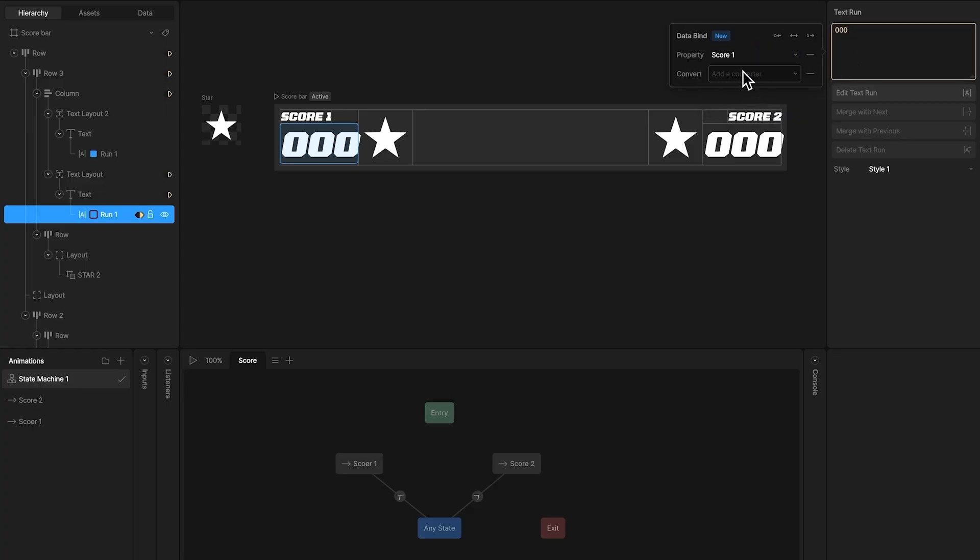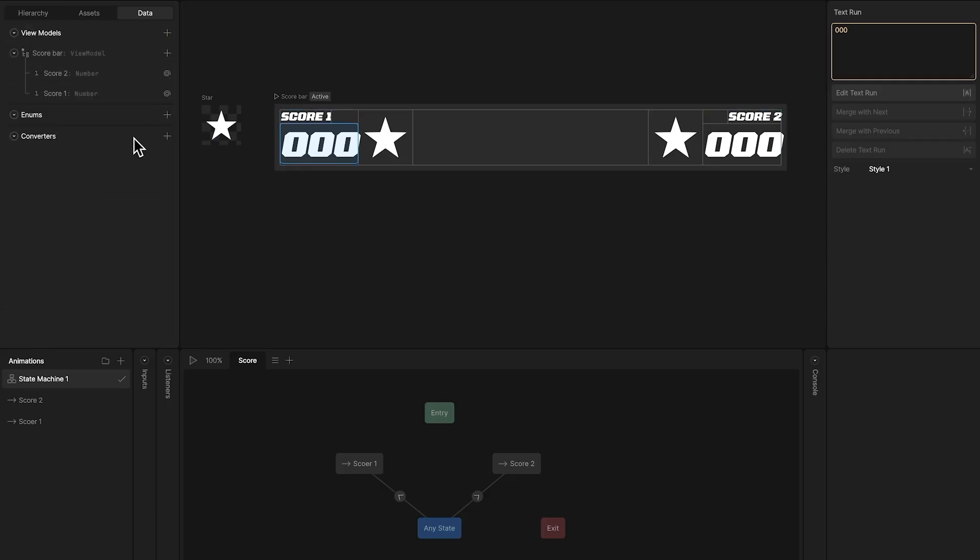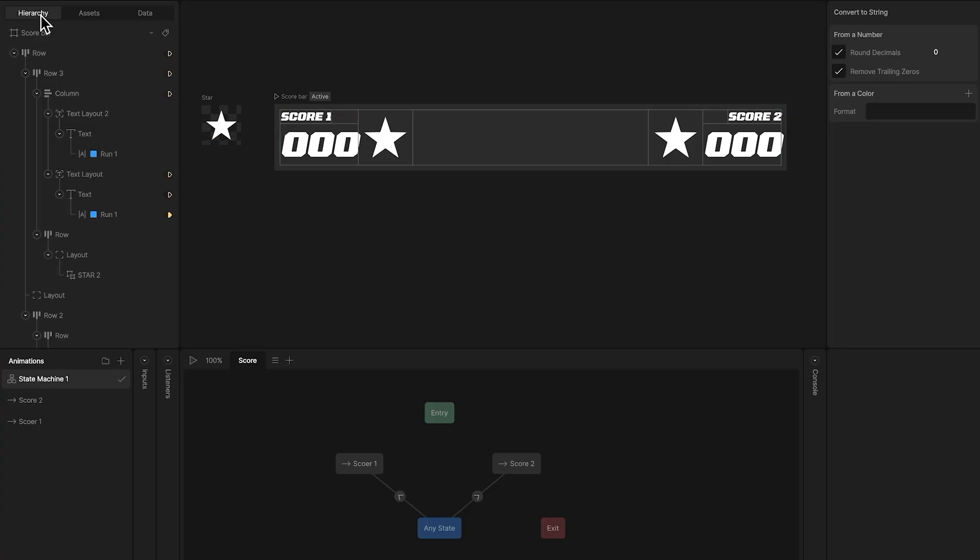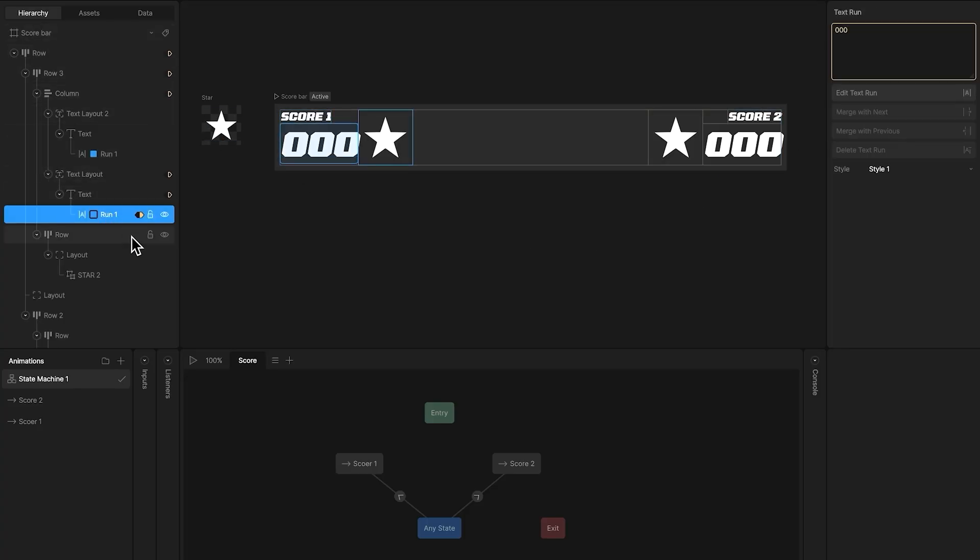Then we need to create a converter that converts that number to a string. I'm going to check these boxes that round the decimals, and remove trailing zeros. And now I'll apply my converter to the data bind.